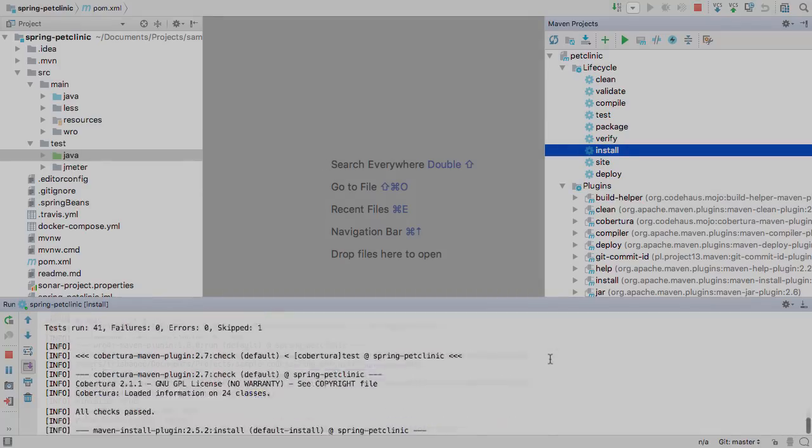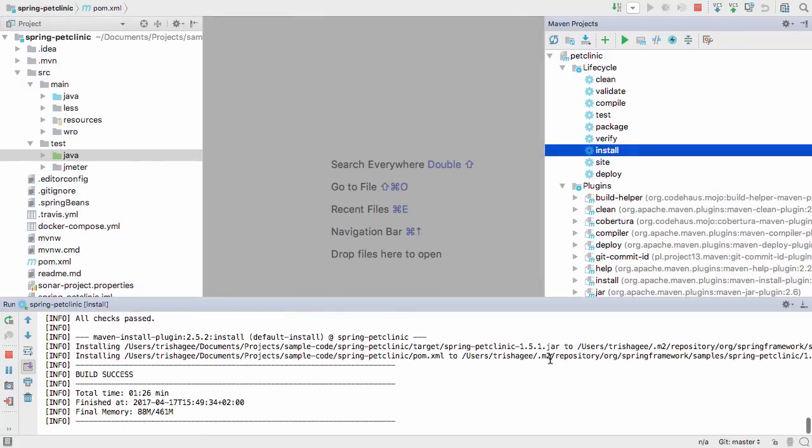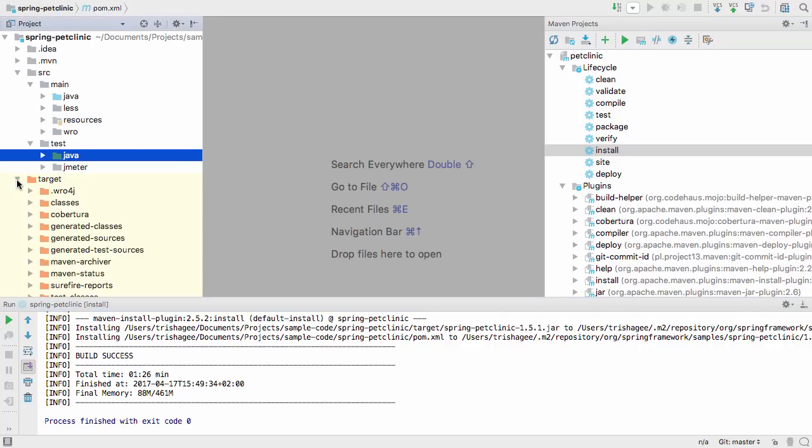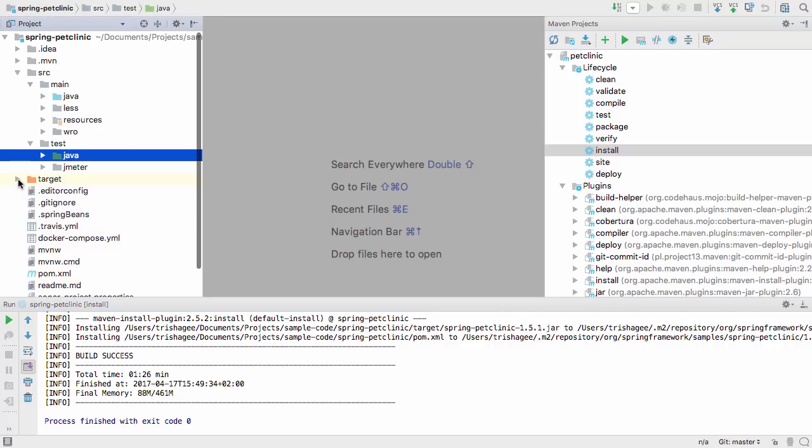Let's skip watching the full thing and see the results. Our build was successful, and we can see Maven has created a target directory with all the generated code and the other output.